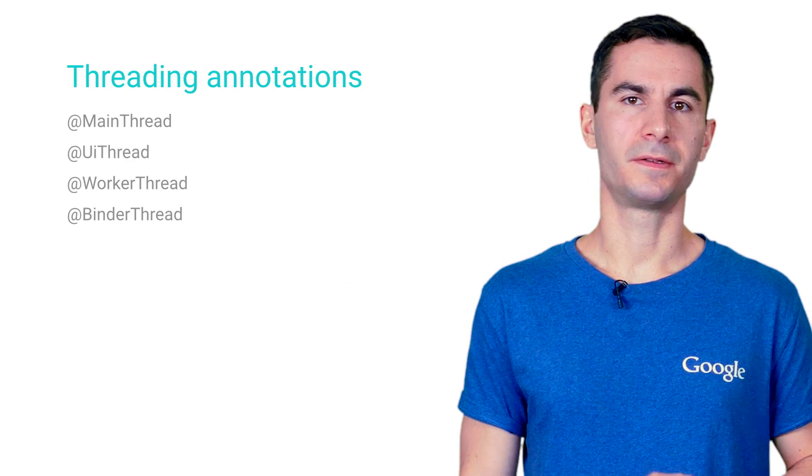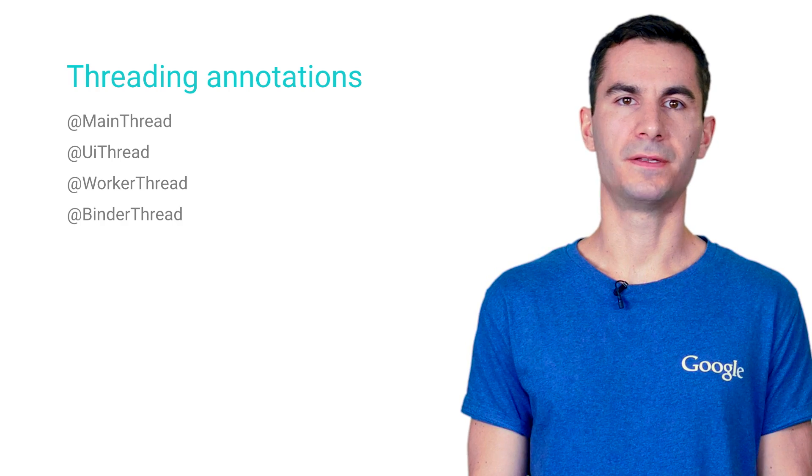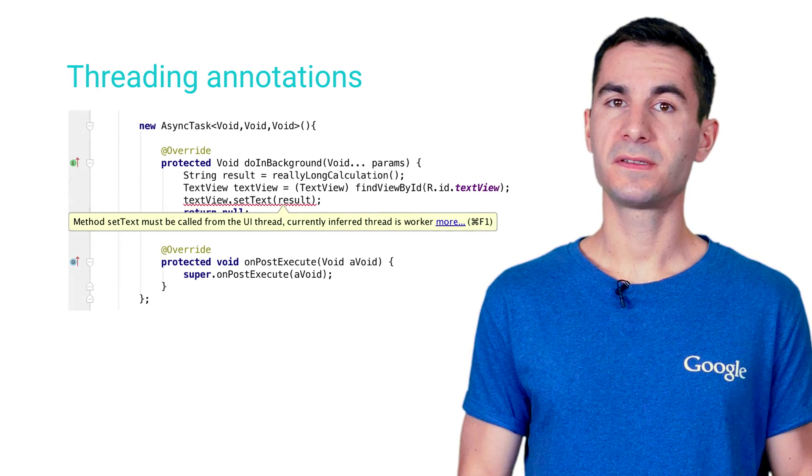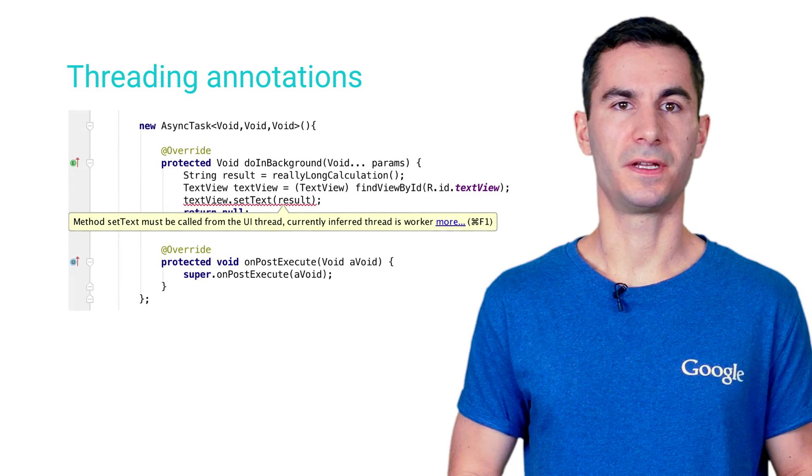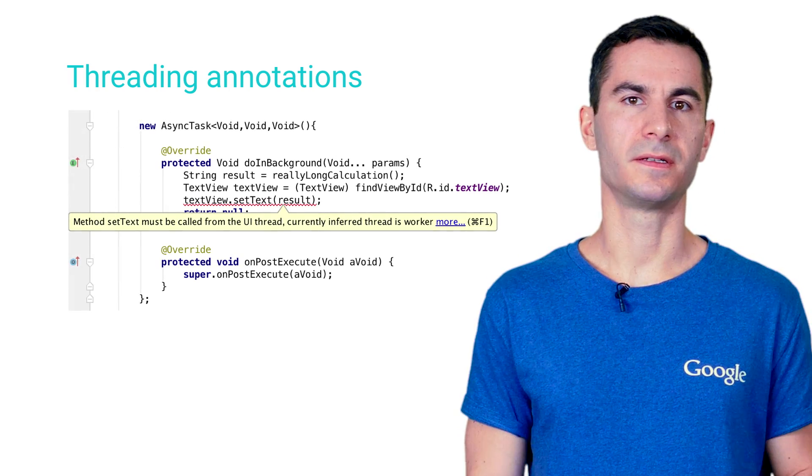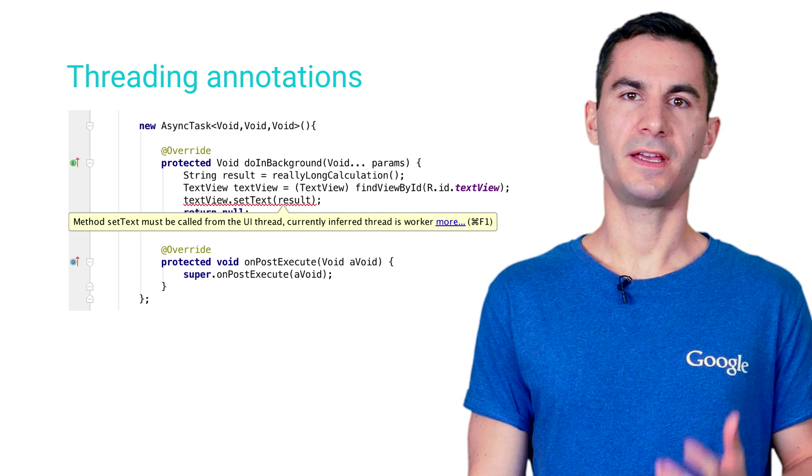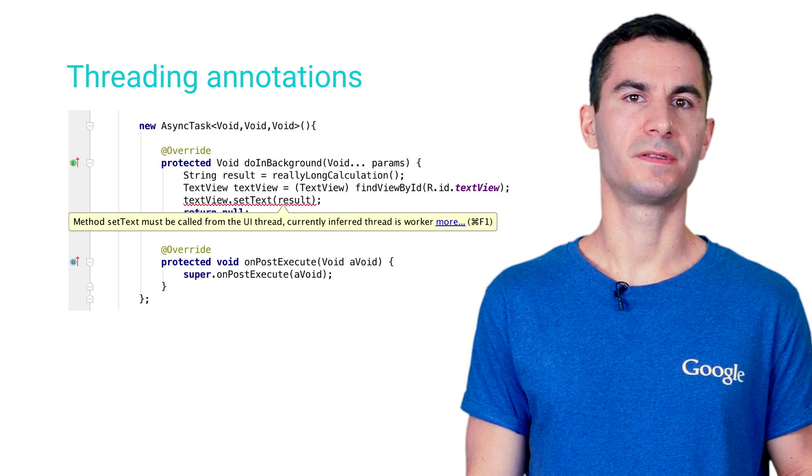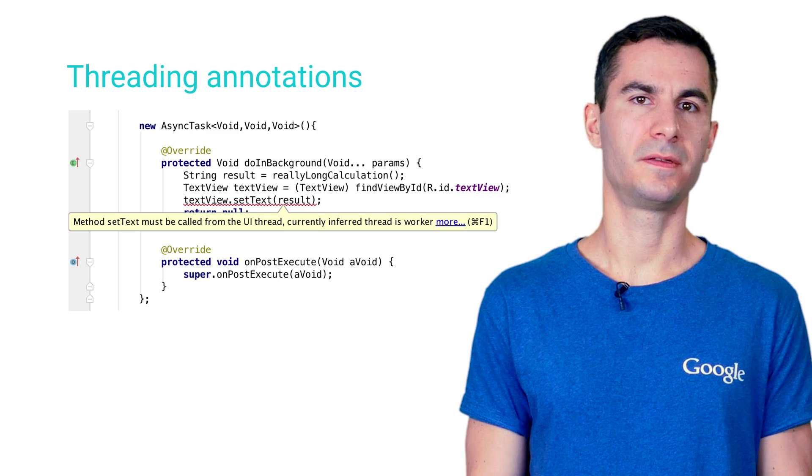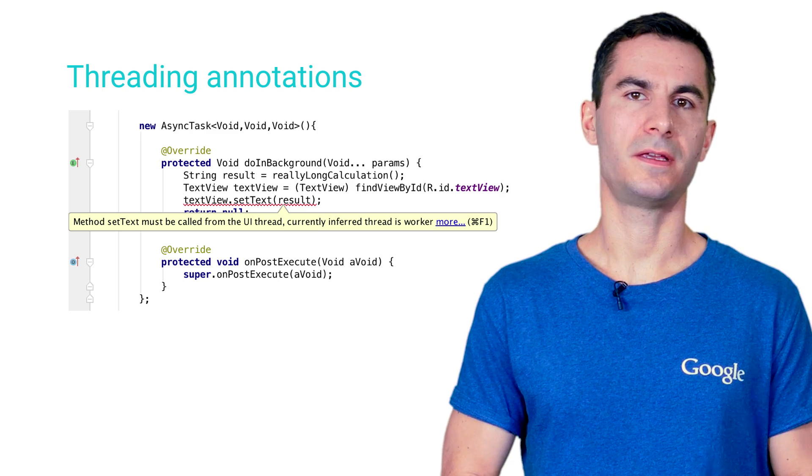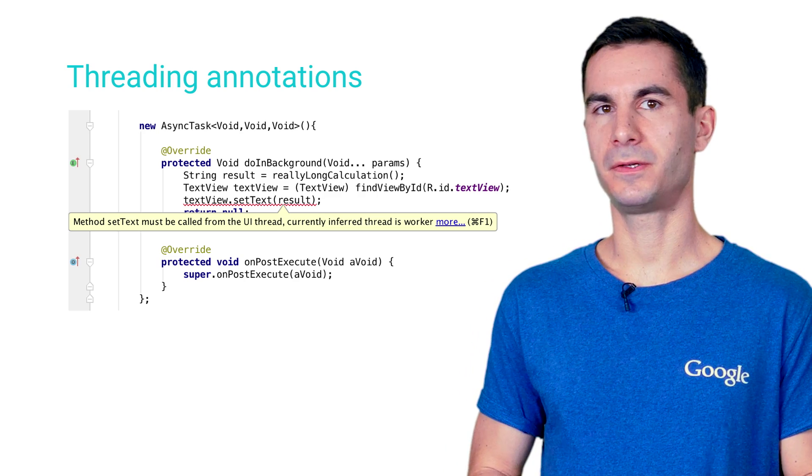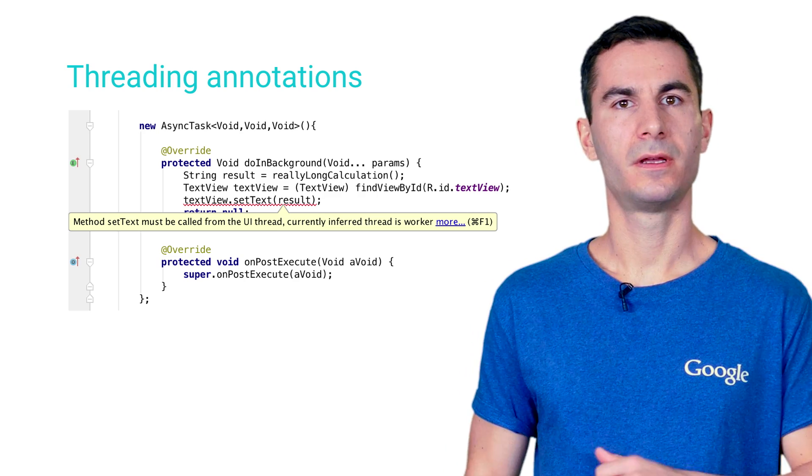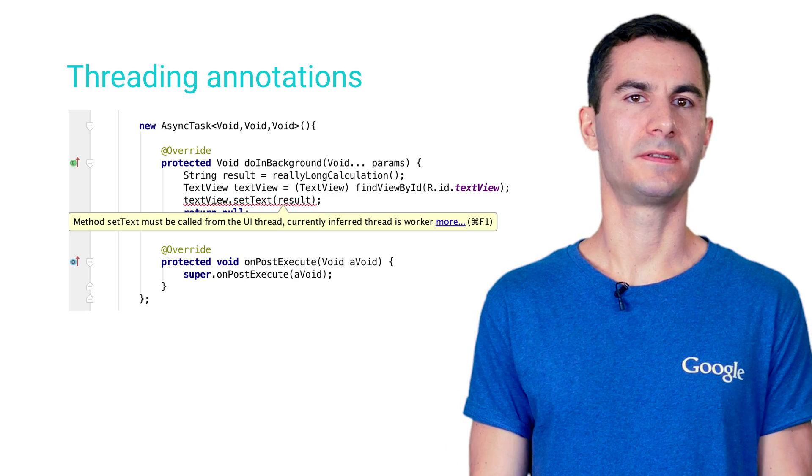Threading annotations guard you against calling methods on the wrong thread. Let's say you're doing some background processing, like in this AsyncTask example. Because the AsyncTask methods are already properly annotated, the IDE will alert you if you try changing the UI from here by calling methods on the TextView instance.